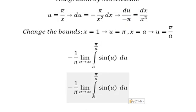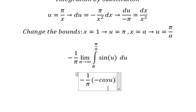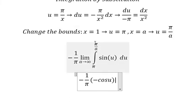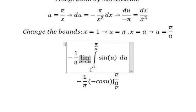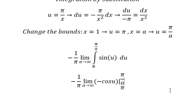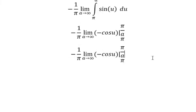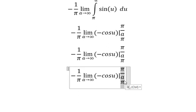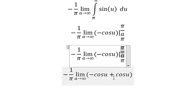The integral of sin(u) is negative cos(u), and we put the bounds from b to b/a. Now we apply the limit and substitute the bounds. Because of the negative signs, negative with negative gives positive.